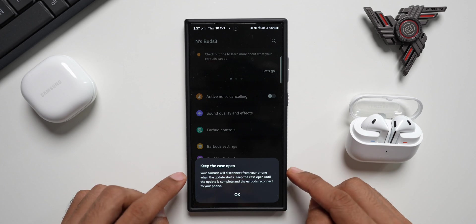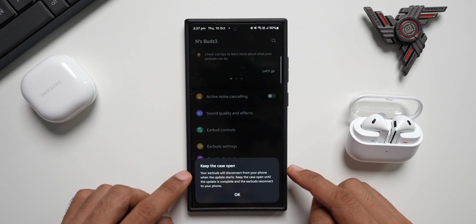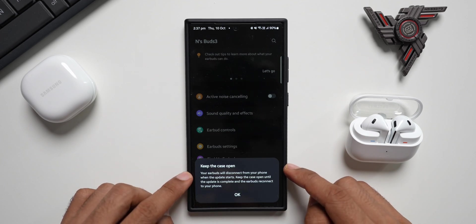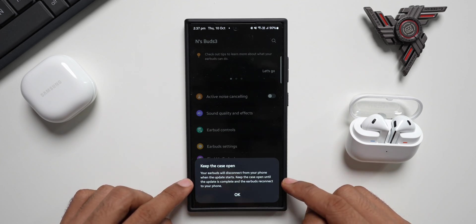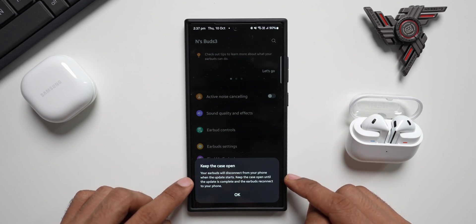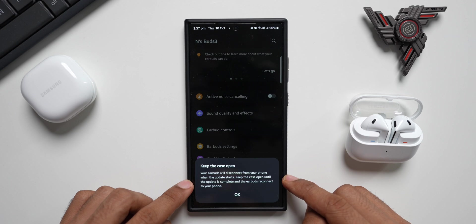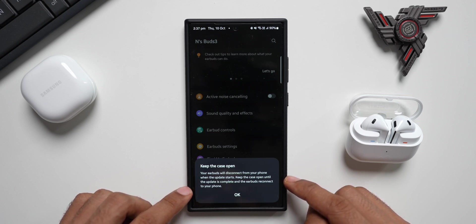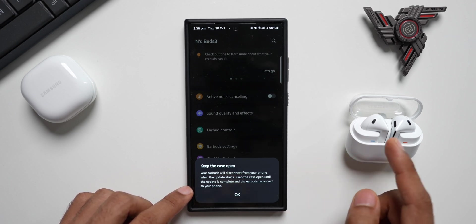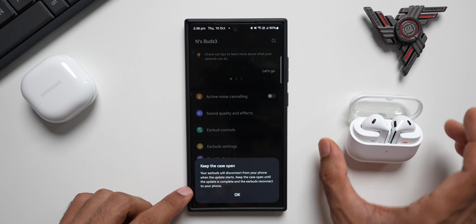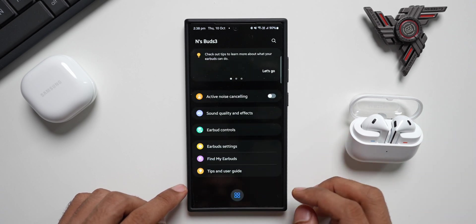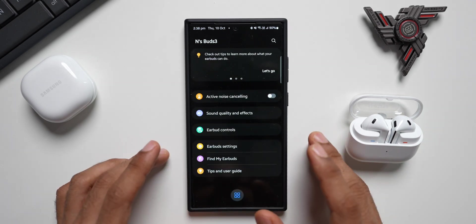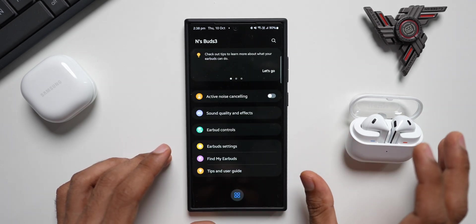There's a pop-up here that says keep the case open. Your earbuds will disconnect from your phone when the update starts. Keep the case open until the update is complete and the earbuds reconnect to your phone. Let me tap on OK and that's about it. The buds will be updated instantly.